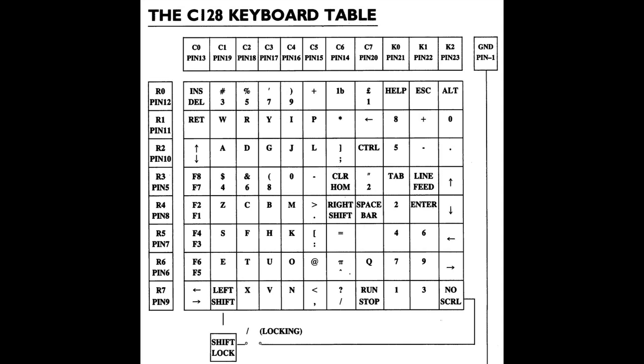So how does this help us? Well if all of the misbehaving keys sat on the same row or column, that is they shared part of a circuit, then we might have a bad trace on the board. One fault in one place causing multiple keys to not work. Since this keyboard has three keys not working it's a good idea to start with that.